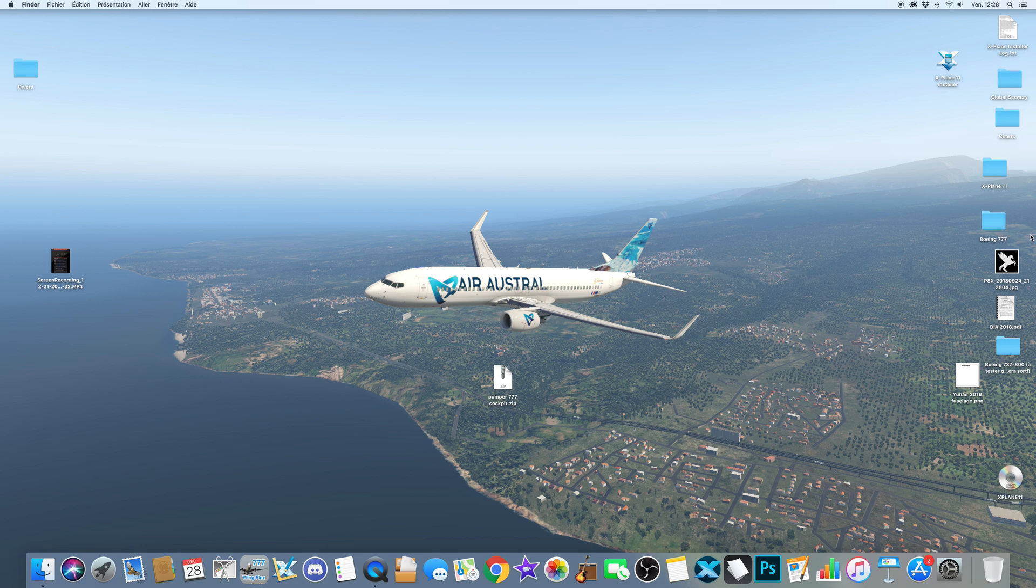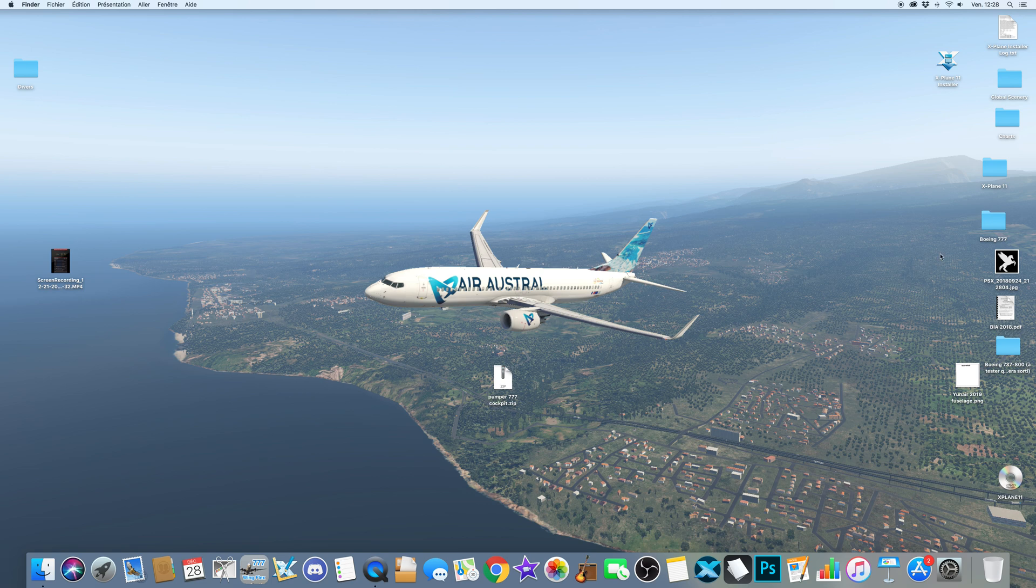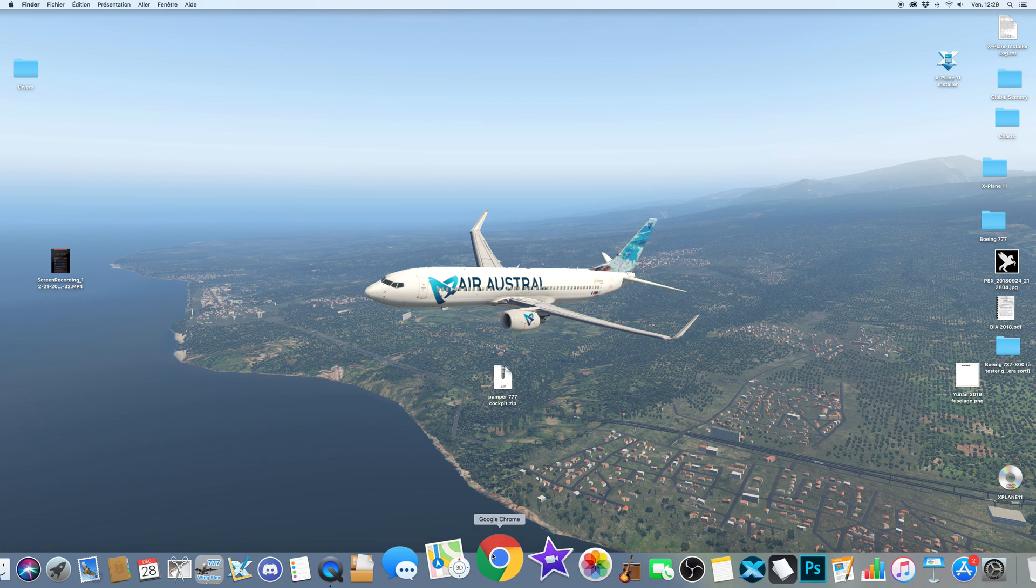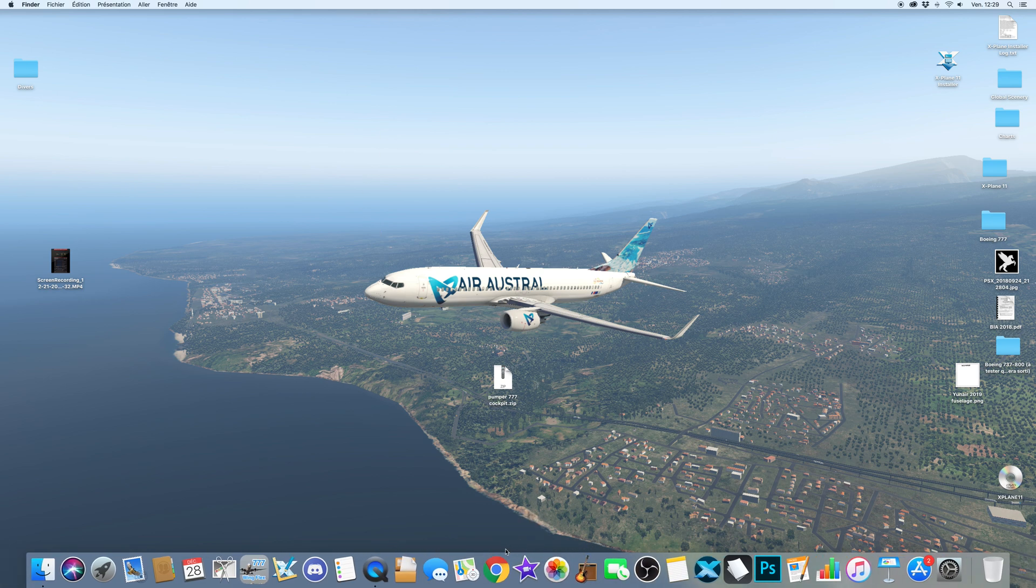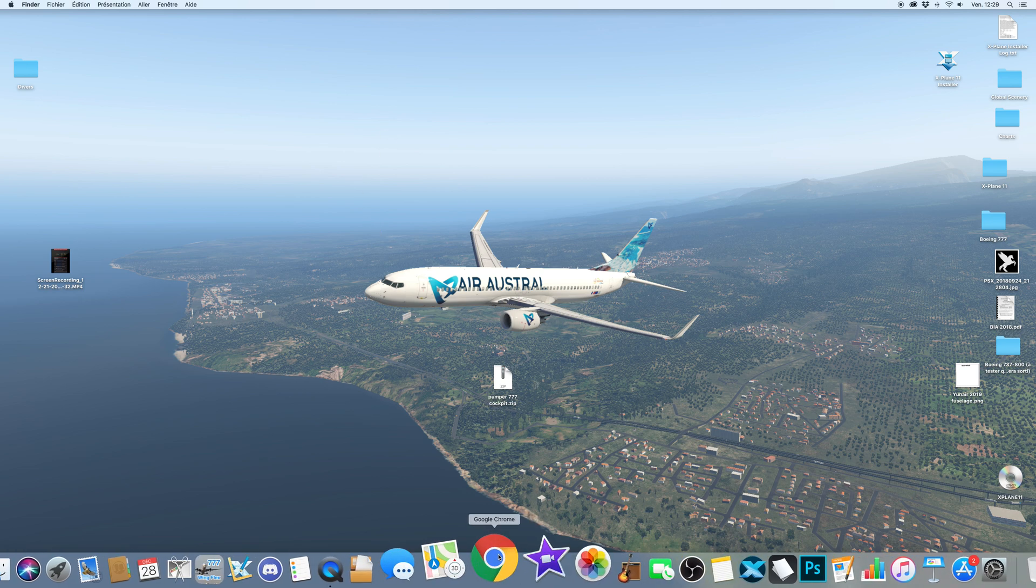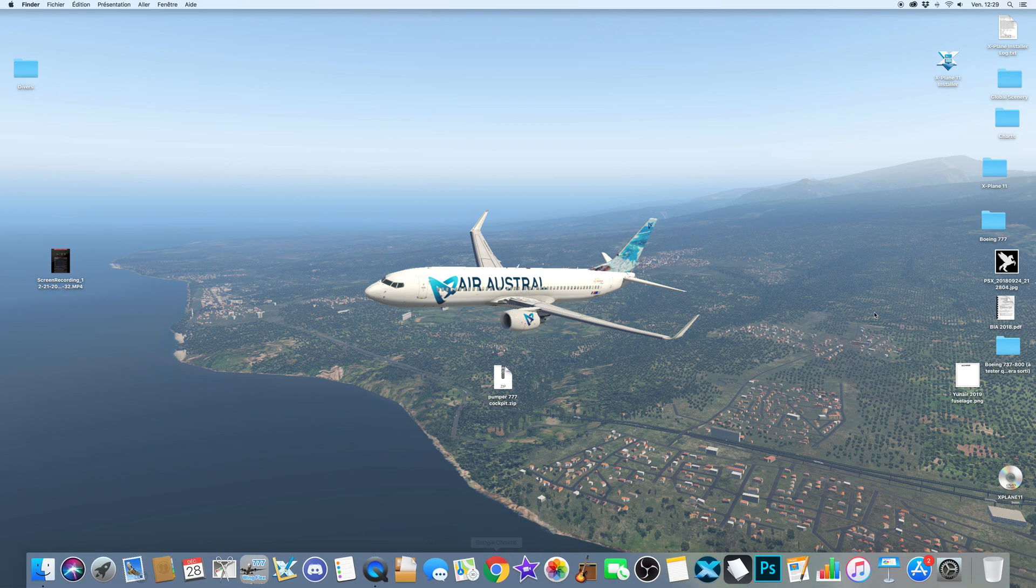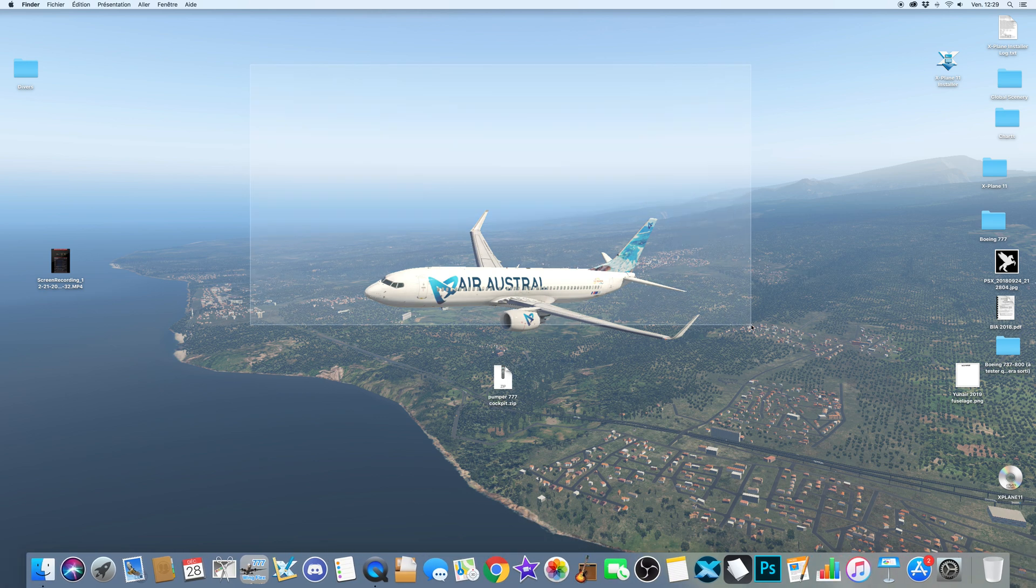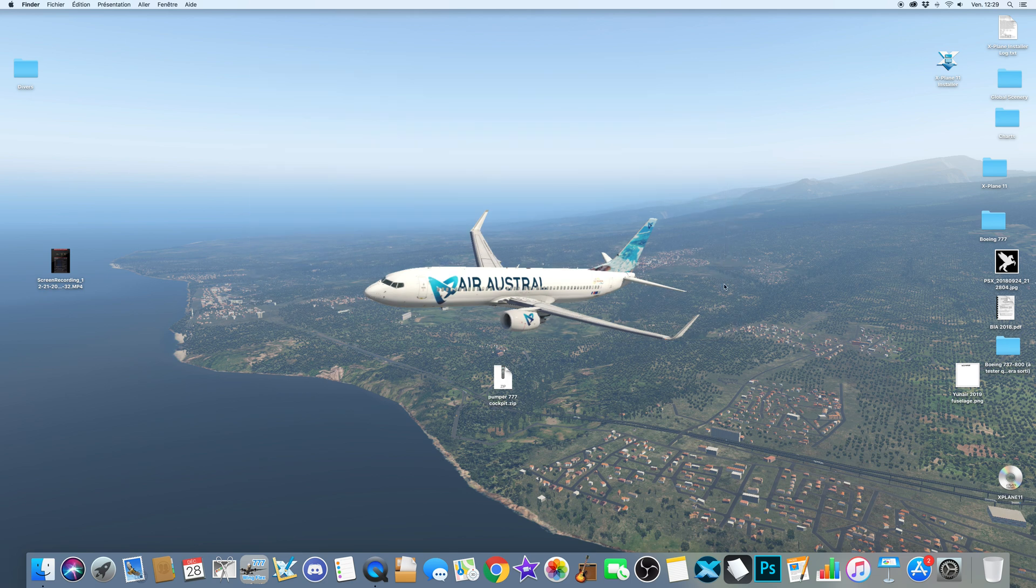Hello everyone, this is another new tutorial. Today I will be showing you how to install the Pumper cockpit for the 777 in X-Plane 11, how to get it working. I have seen a lot of 777 flight videos I enjoyed them,